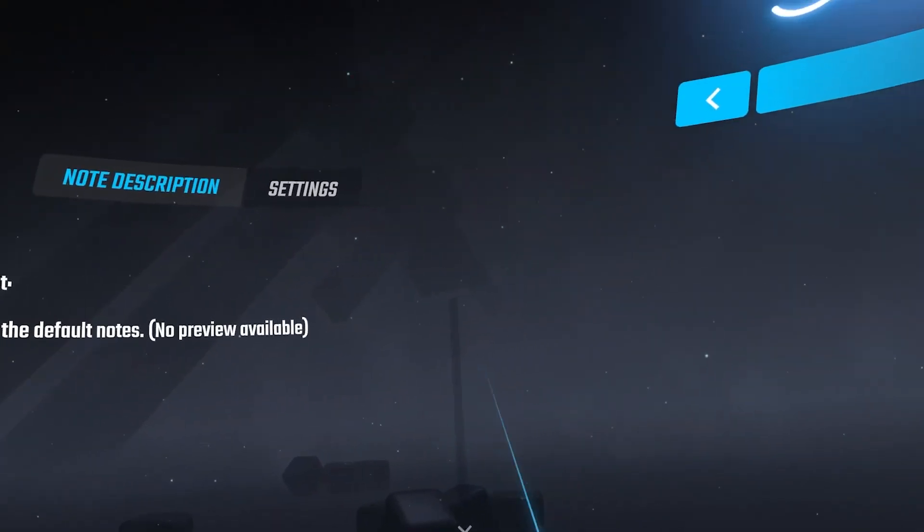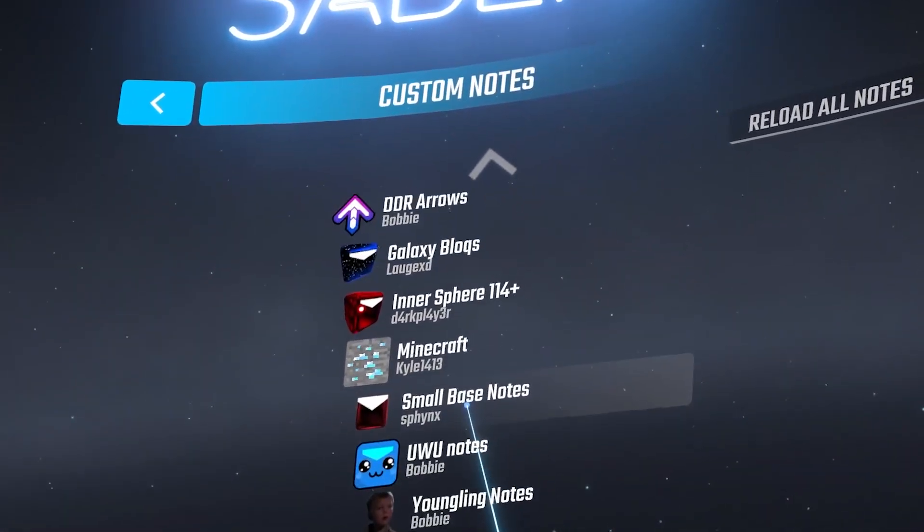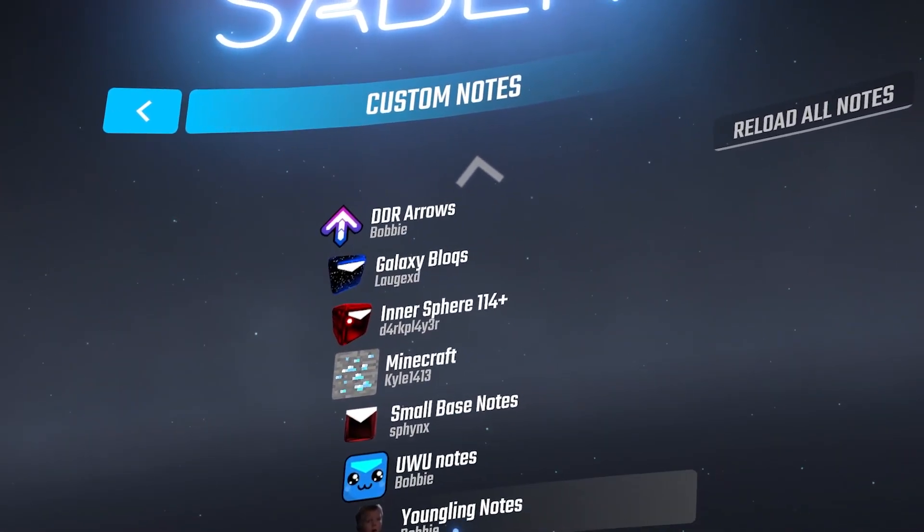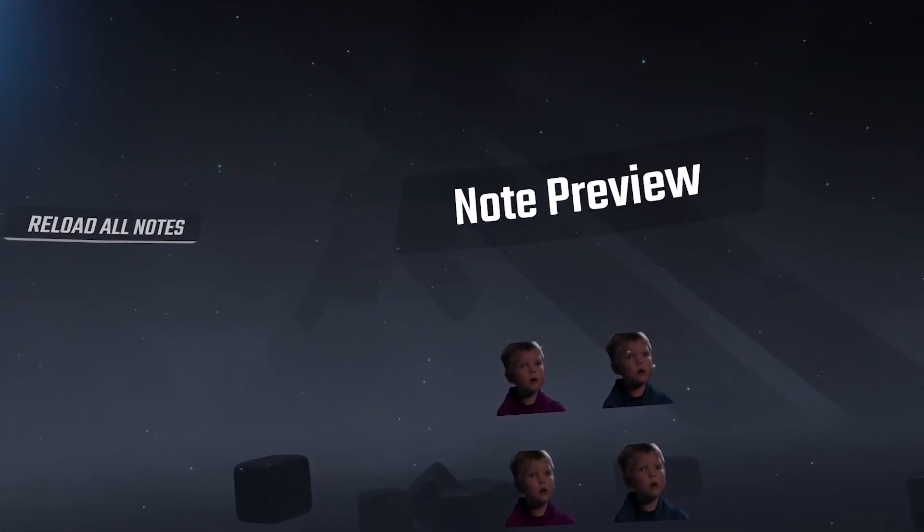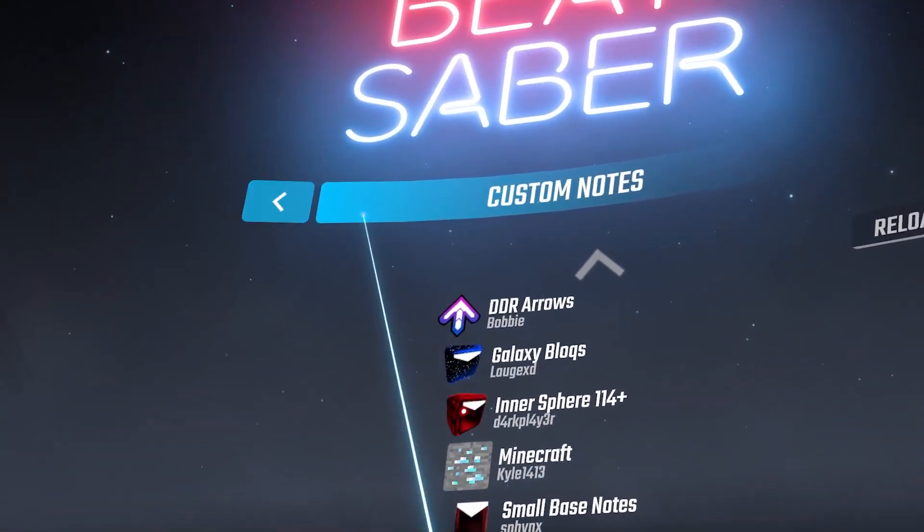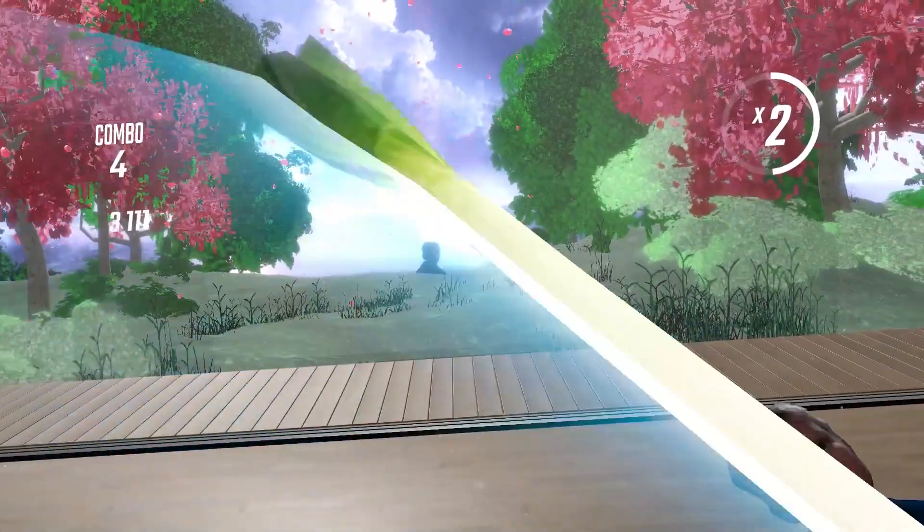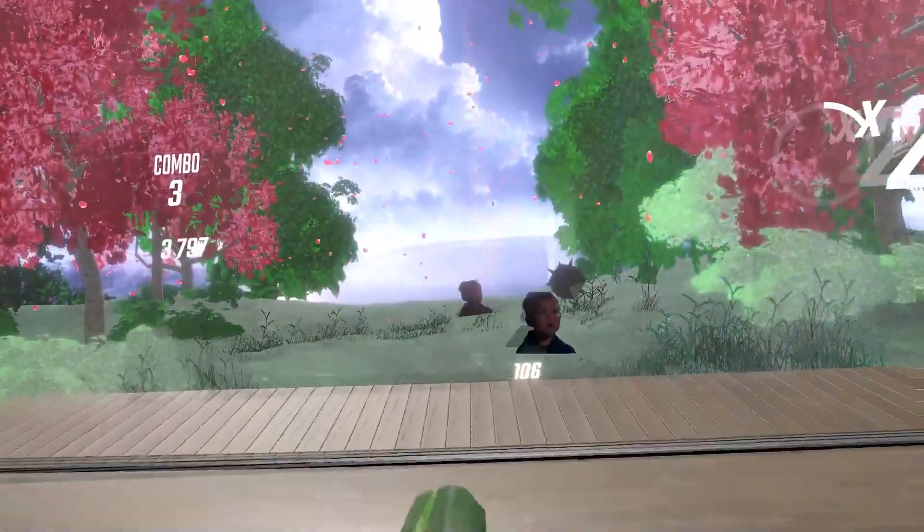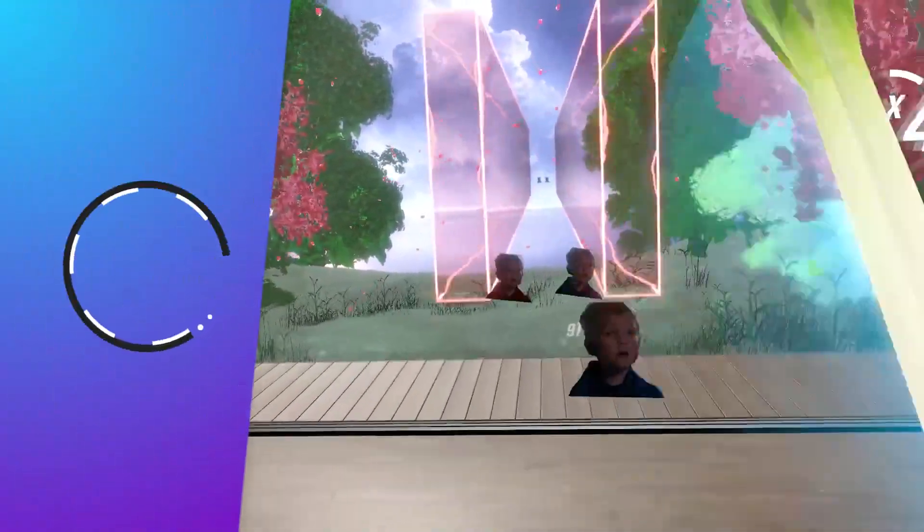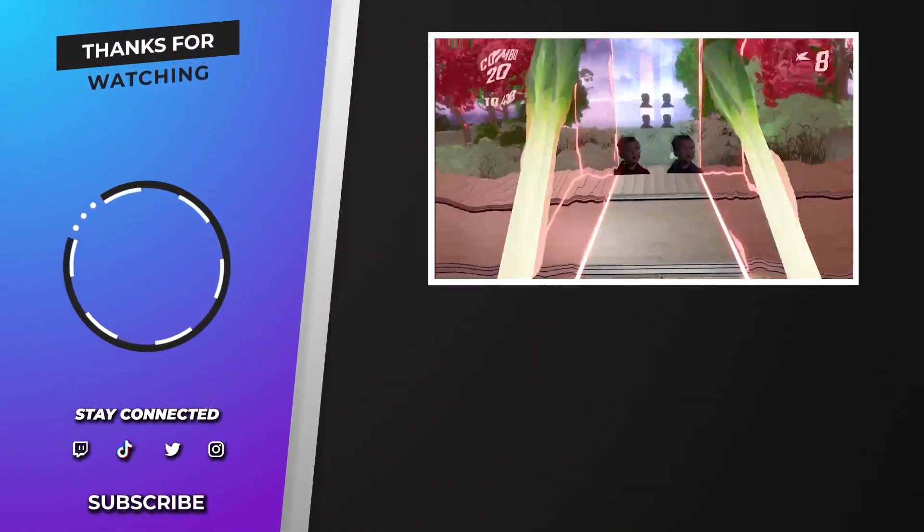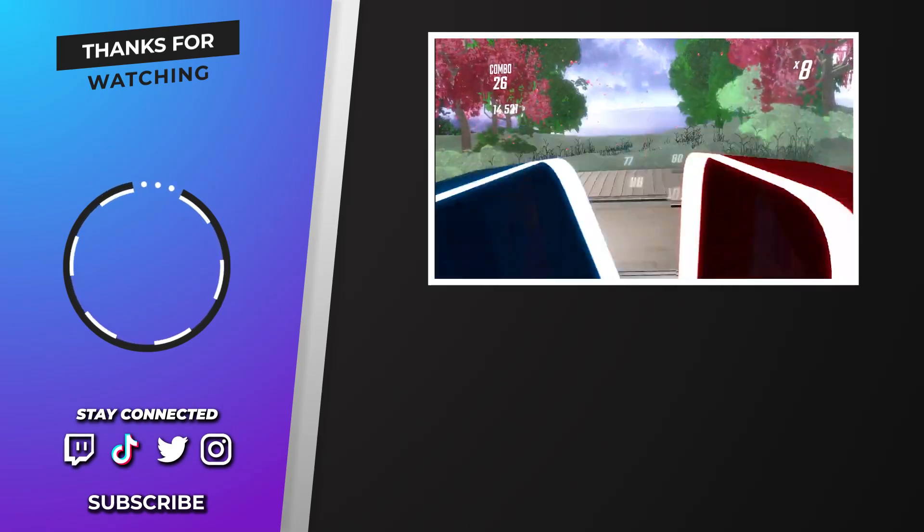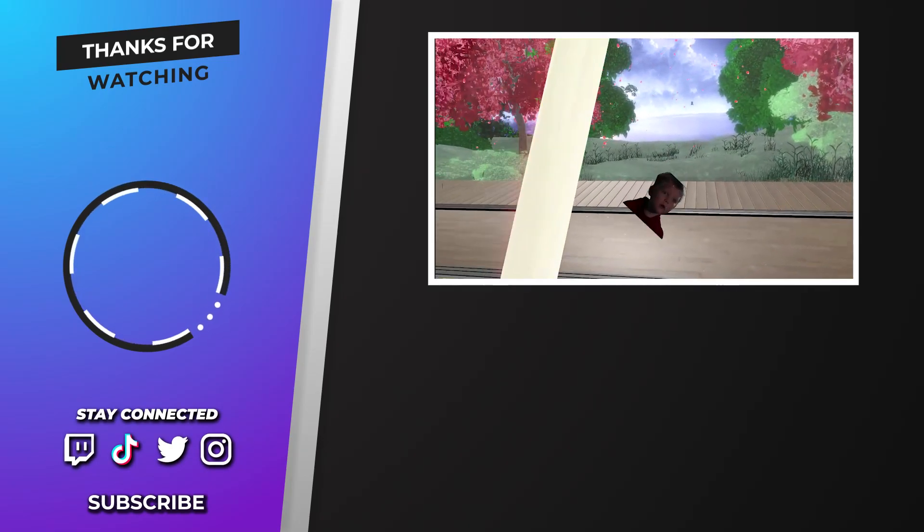Now there are other ways to mod Beat Saber and these are only a select few options. However, go wild - there's lots of mods including in Mod Assistant, and you can even make your own custom sabers and blocks and platforms if you're that way inclined. But for most users, I think it would be better just to go to this website and download what you're fancying.